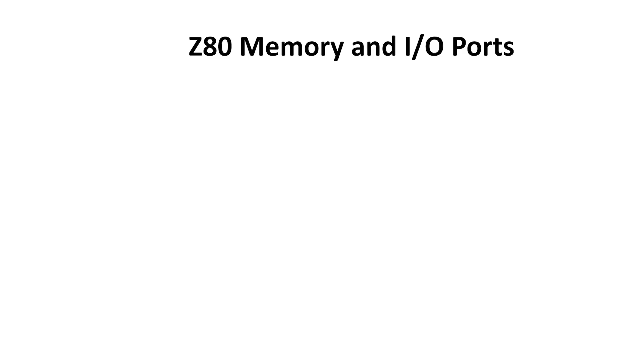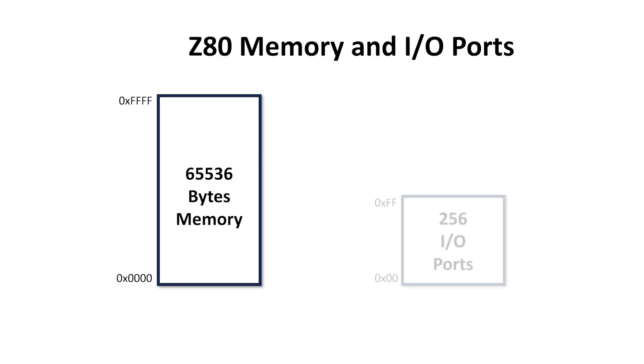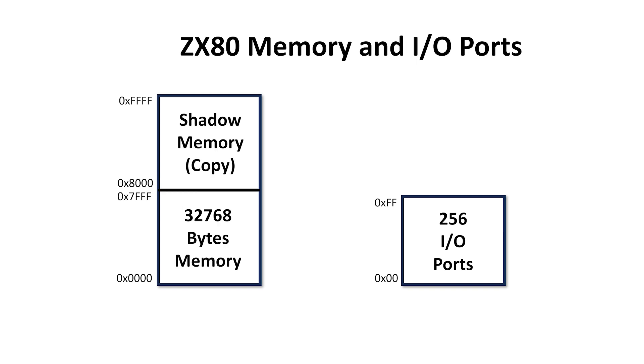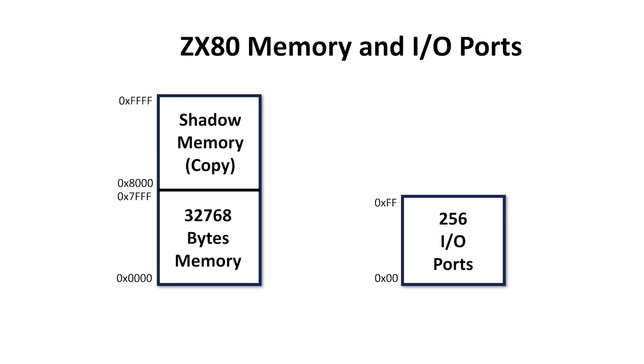Now, I want to look at the idea behind a display file. The Z80 can address 64KB of main memory, but the ZX80 and ZX81 can only use half of this space from 0000 to 7FFF. Then, this lower copy of memory is mirrored in the upper half of the address space to form a shadow image.